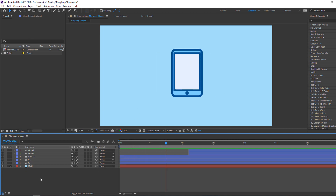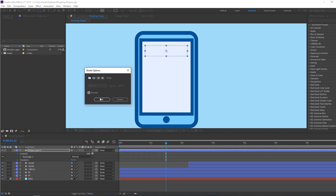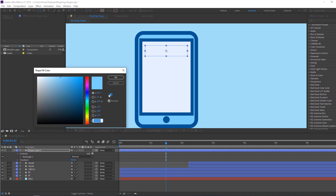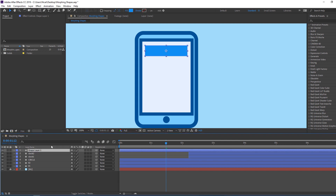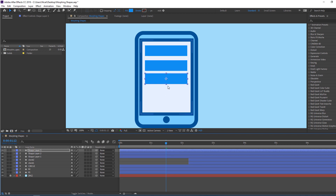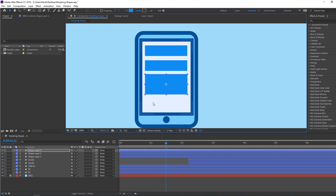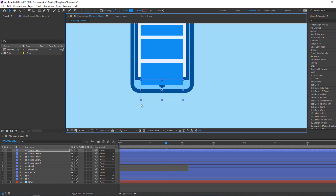For the mobile display, let's create a new rectangle. Draw a rectangle, close the stroke, open the fill and select the color. Ctrl+D to duplicate and move down. This is a simple social media feed. Duplicate again.